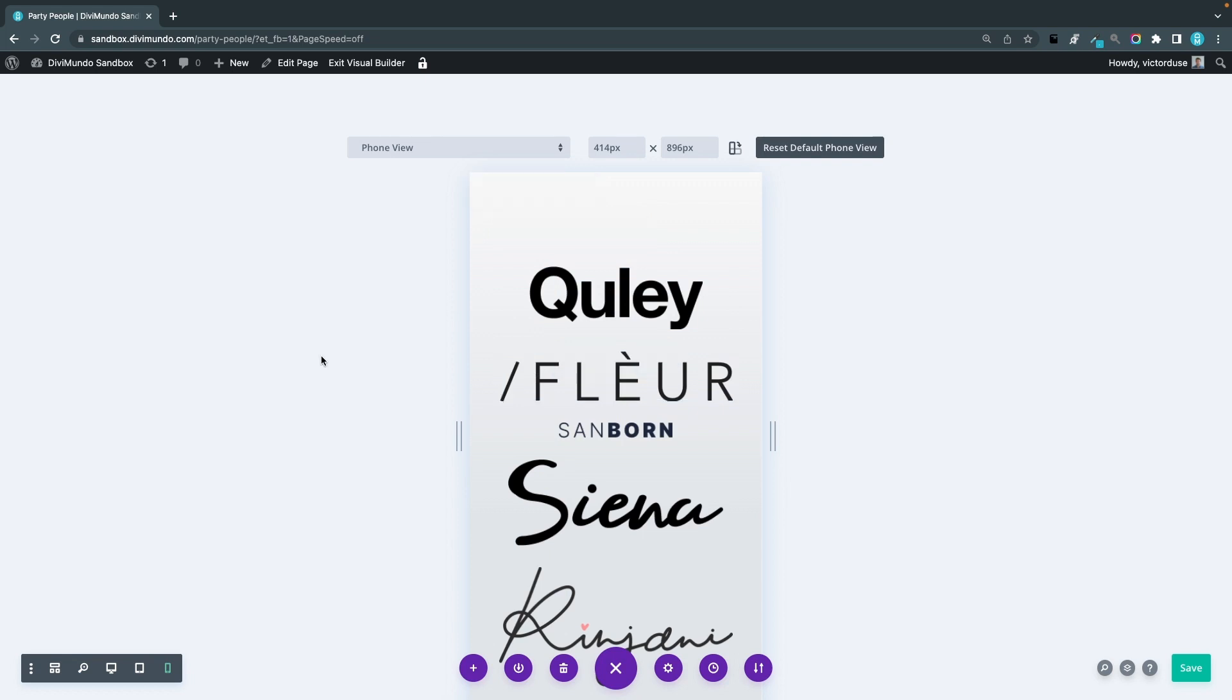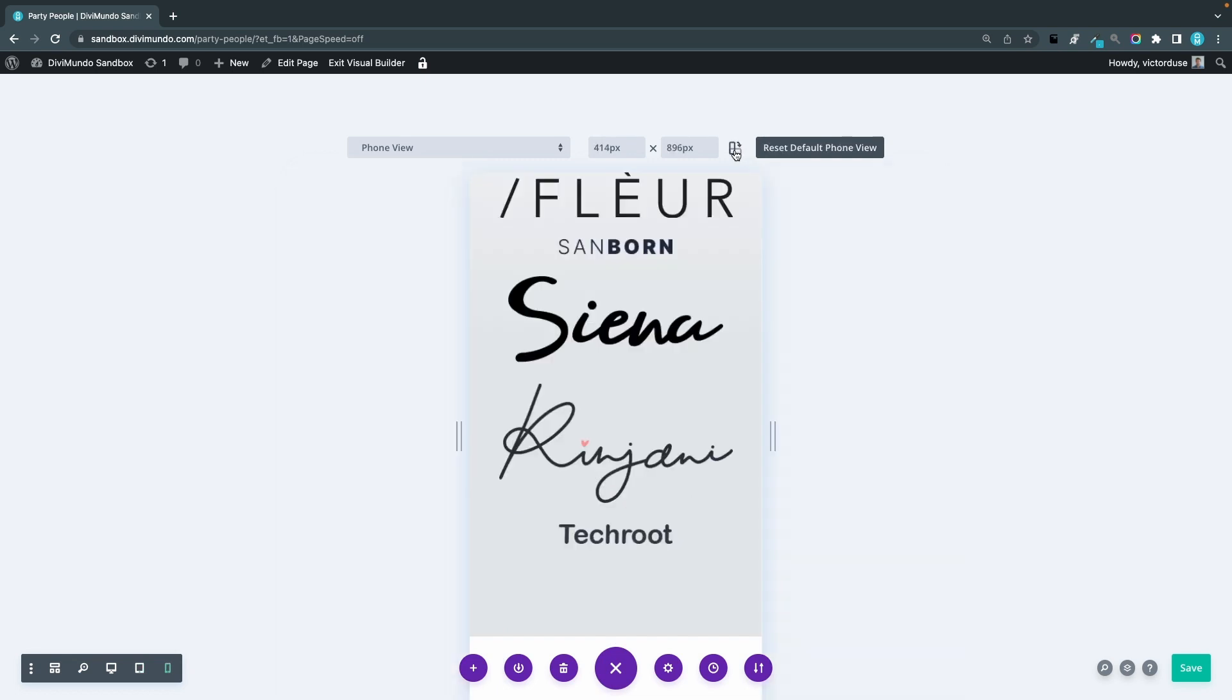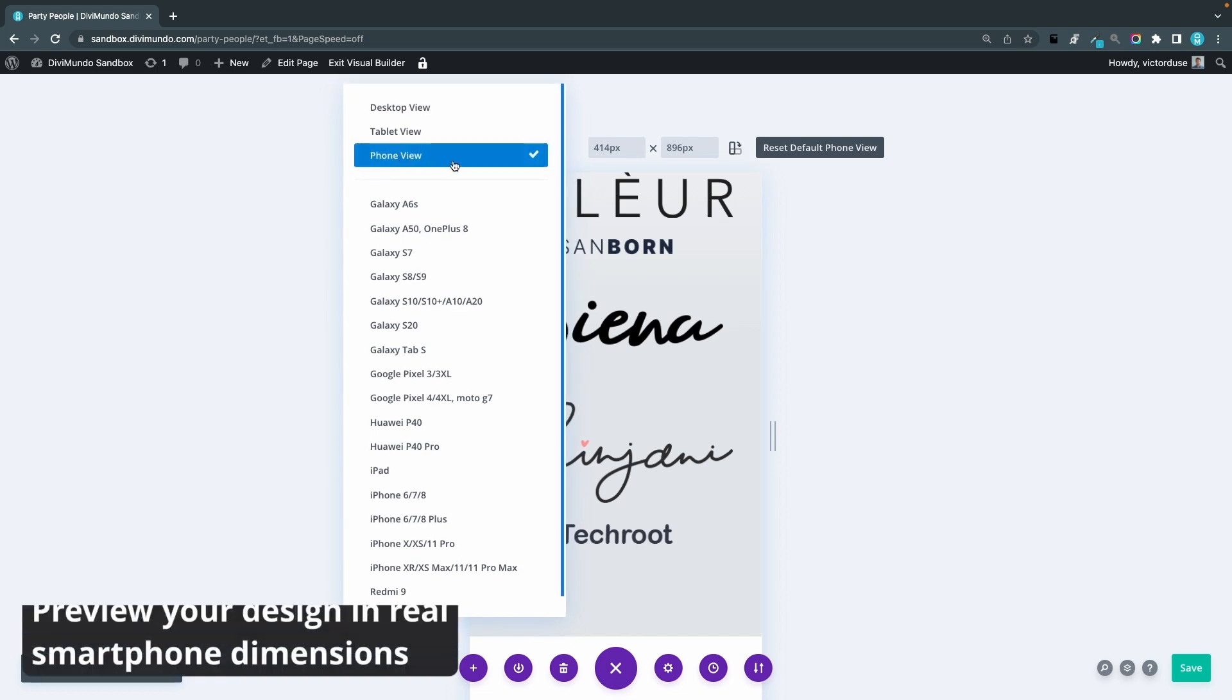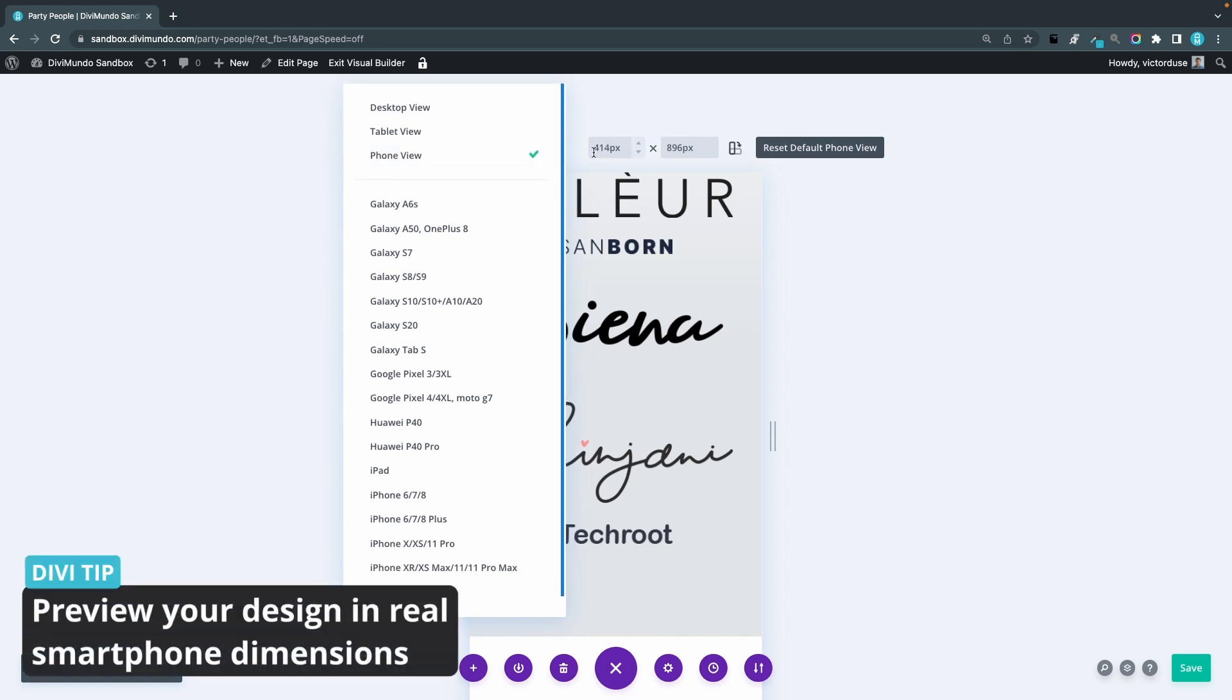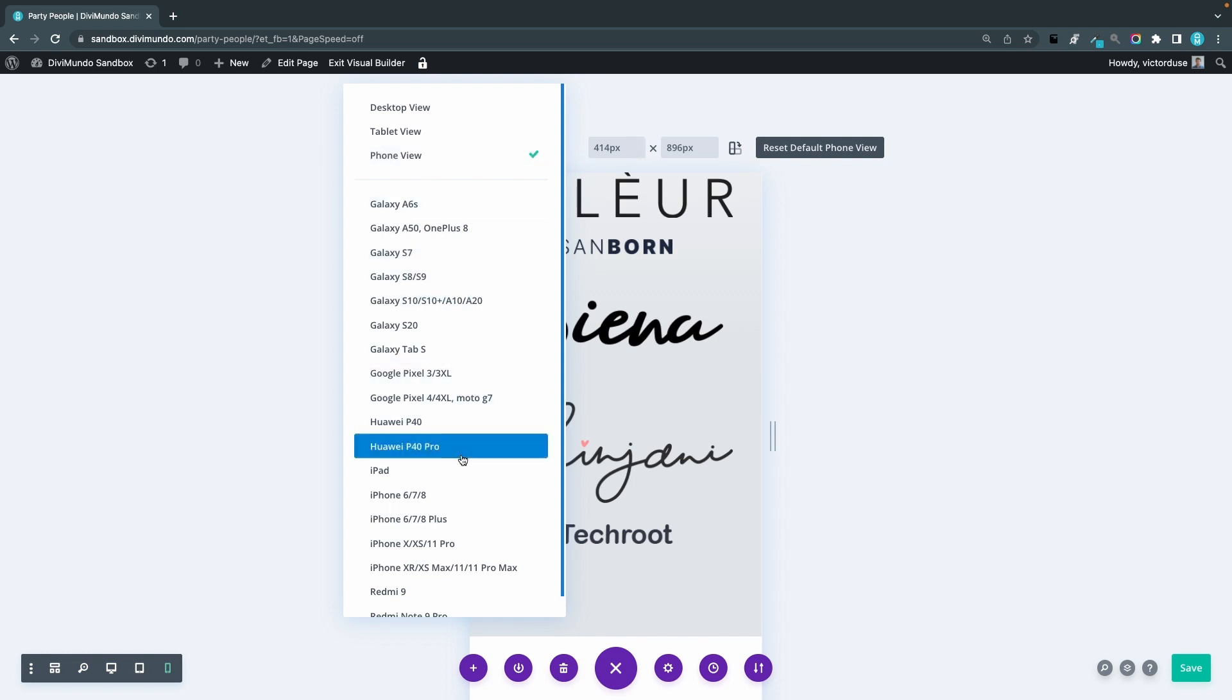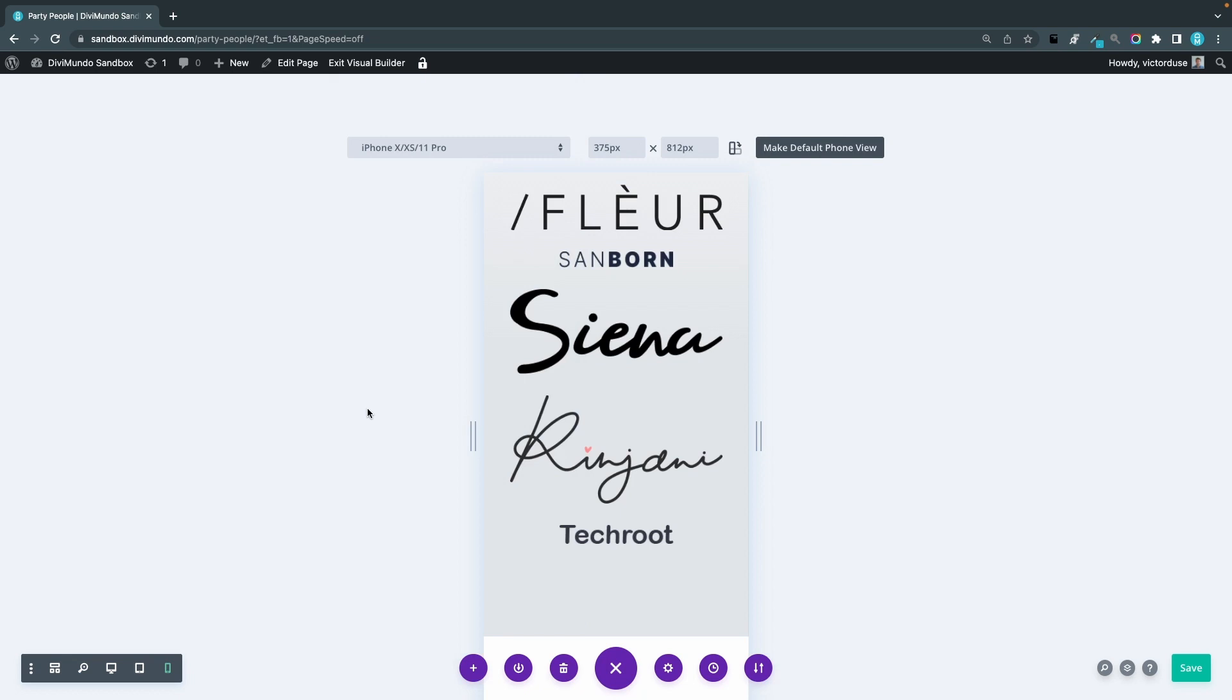So before we'll tweak this design, I'll just show you a few more things in the preview mode. You can click this icon to tilt the device and see how it looks in landscape mode. And one thing that I often do is that I click this drop down and instead of using this generic phone view with the width of 414 pixels, I'll choose maybe an iPhone or another popular model to have a more realistic preview. And now I can click this button to make this the default phone view so I don't have to change this each time.